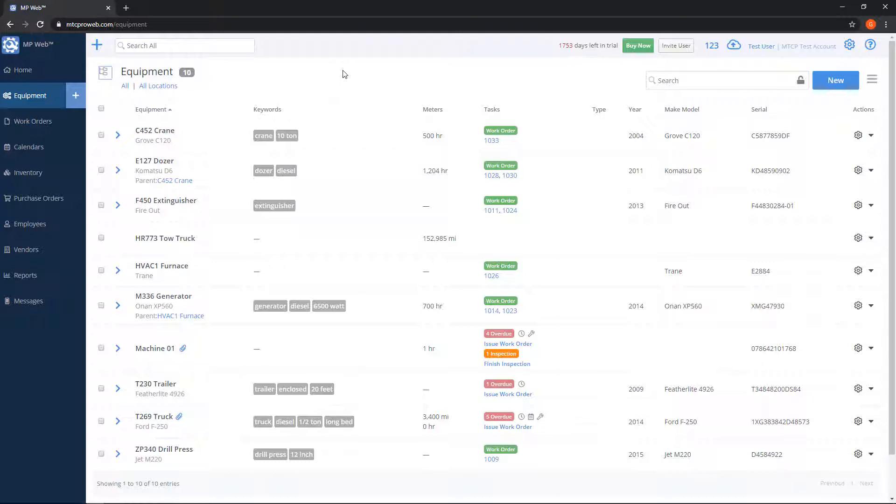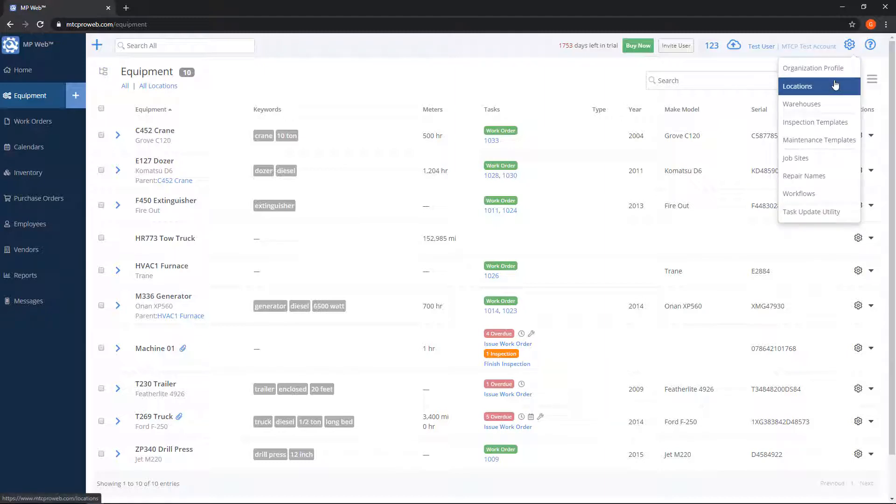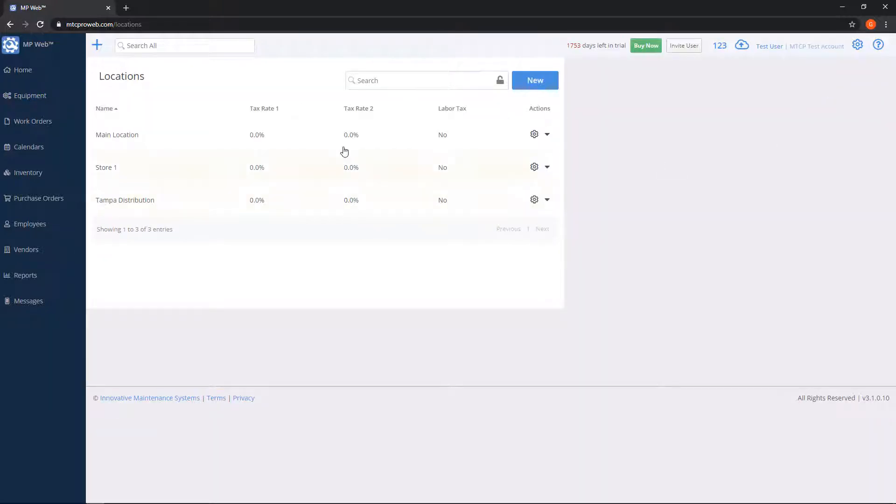While we're talking about locations, I'll let you know where you can add new ones or change existing categories. To do that on the top right, click on the gear button, click on locations, and here you'll have a list of all of your locations. If you want to add a new one, you can click the blue new button on the top right.